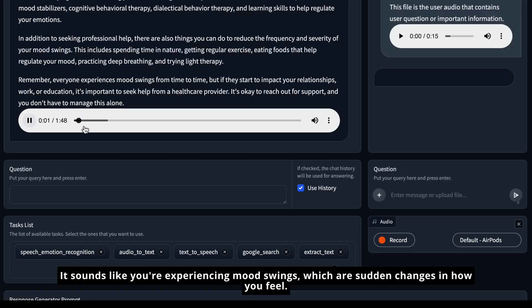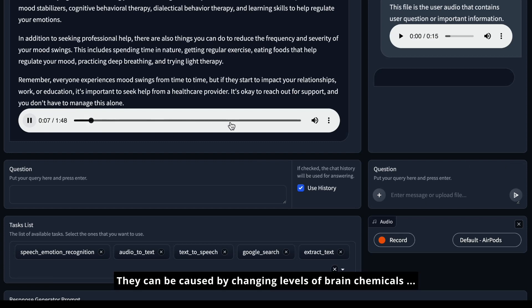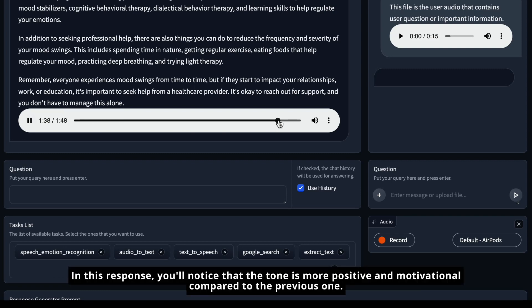It sounds like you're experiencing mood swings, which are sudden changes in how you feel. They can be caused by changing levels of brain chemicals.